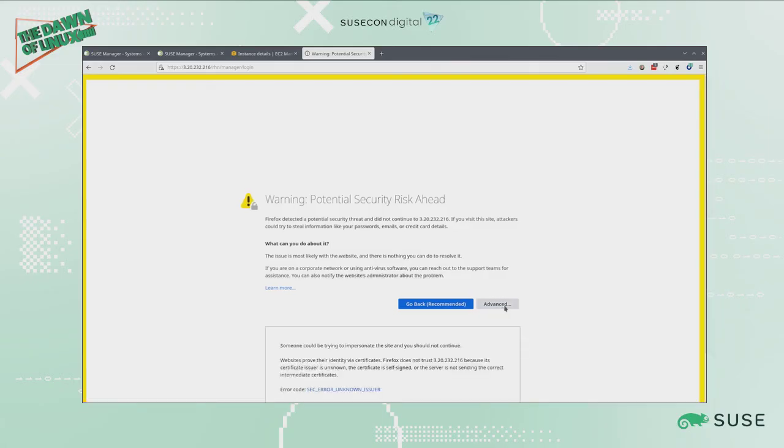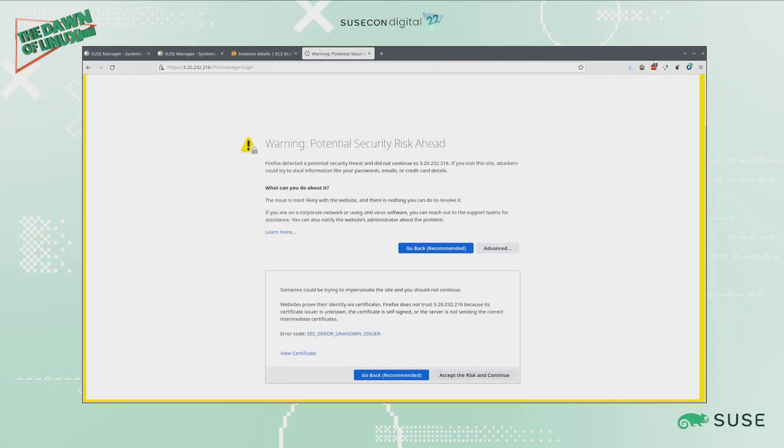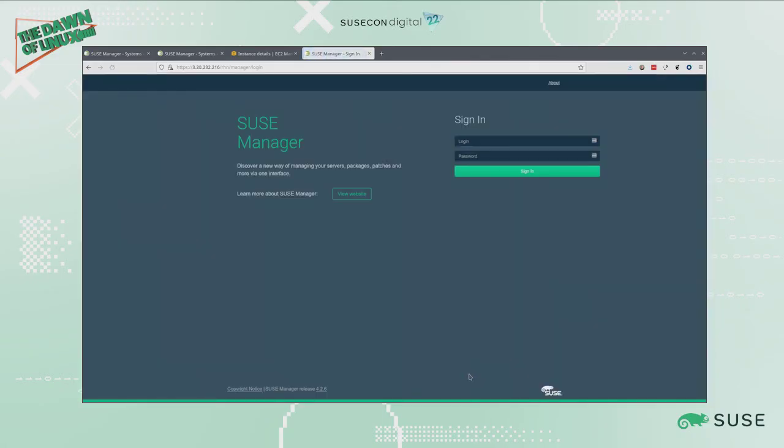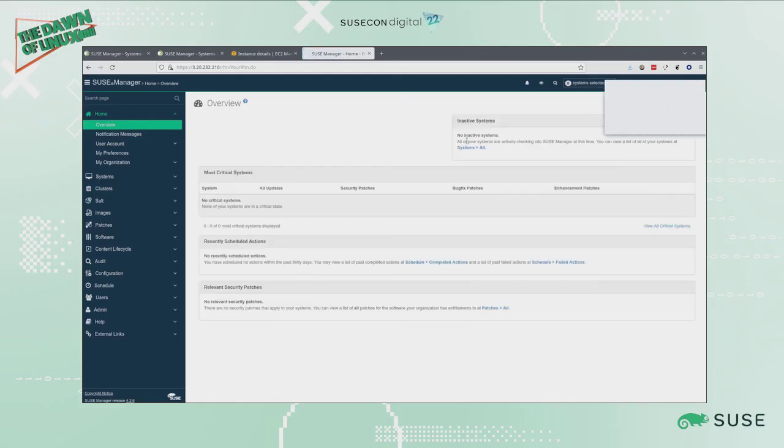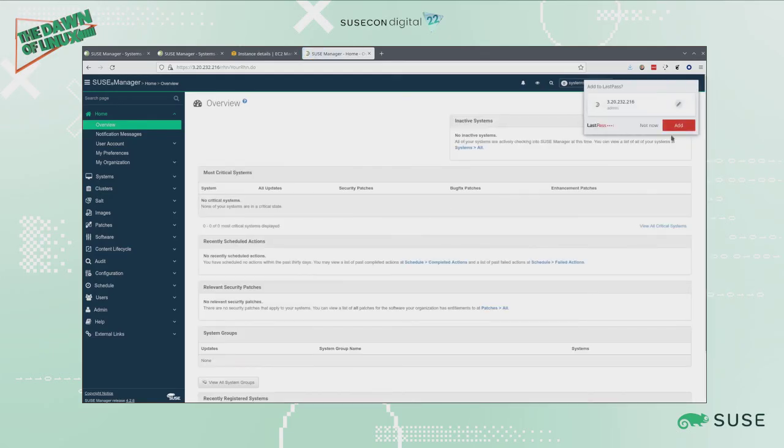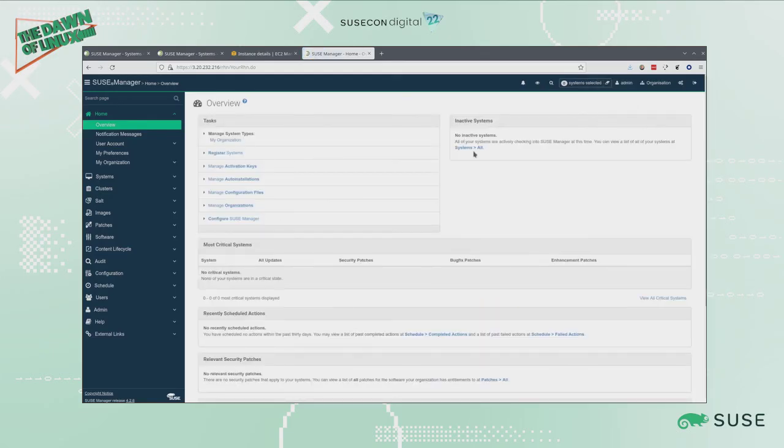Because it's a self-signed certificate, it makes me accept the security risks. Now I can log into my newly built SUSE Manager server as admin with the password that we set. Now I'm ready to go with my cloud-built SUSE Manager server.